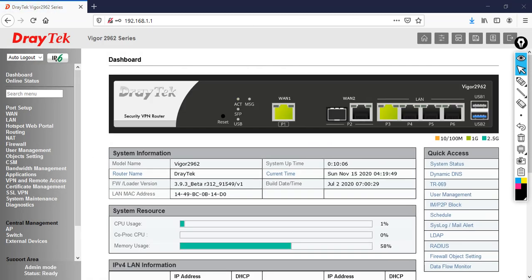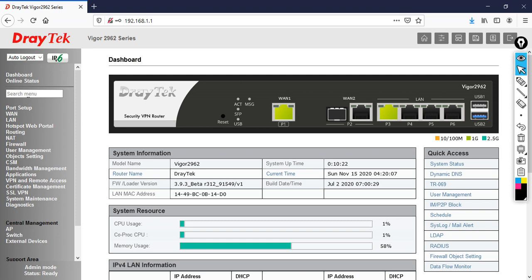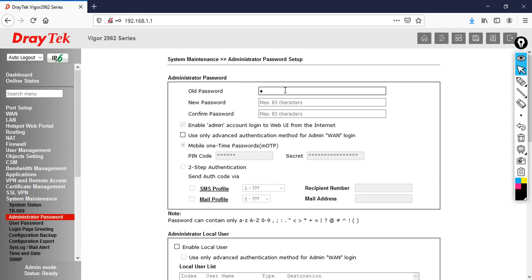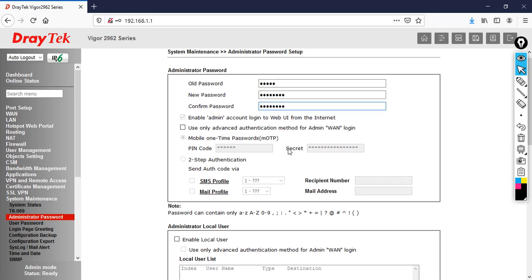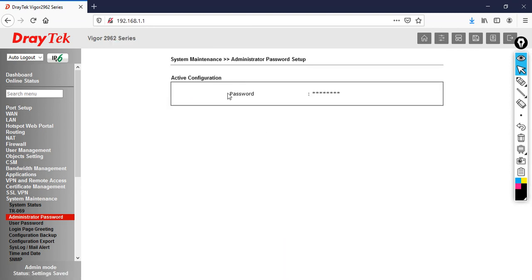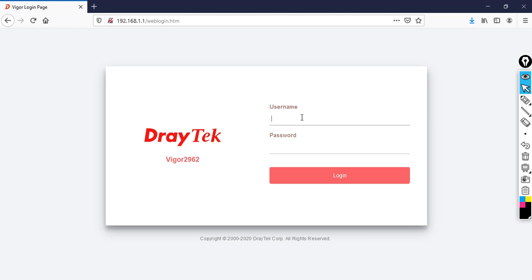As per task number two, I am going to change the default admin password. Go to System Maintenance, then click on Administrator Password. Specify the old password, then specify the new password and confirm it. Then click OK. The password has been changed successfully. For verification, log out from the router, type the username as admin, and type the new password, then click login.